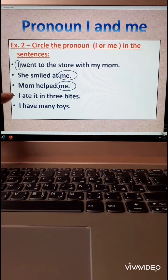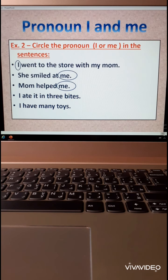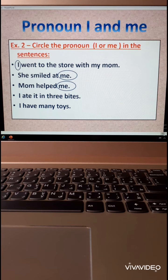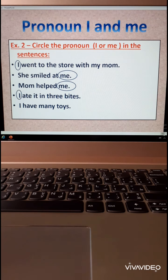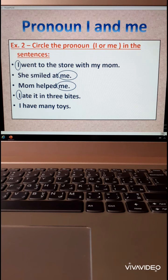Number four: I ate it in three bites. Excellent — I. The last one: I have many toys. Excellent — I.